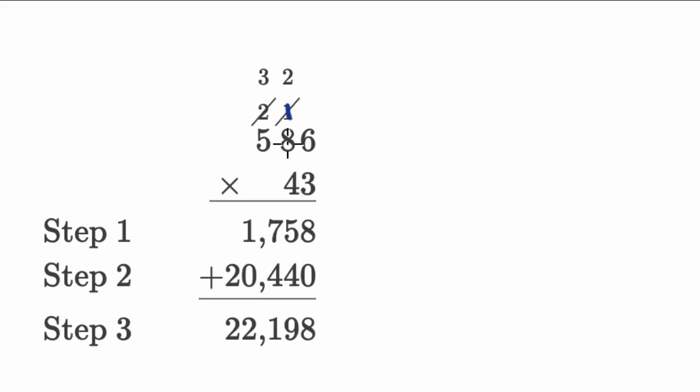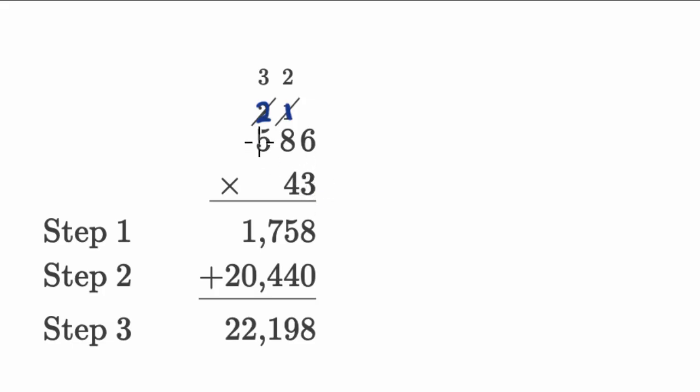Then you have three times eight is 24, plus that one that we just regrouped is 25. Put the five here, regroup the two. All looking good so far. Three times five is 15, plus two is 17. Wrote the 17 here. So step one, all looks good to me.